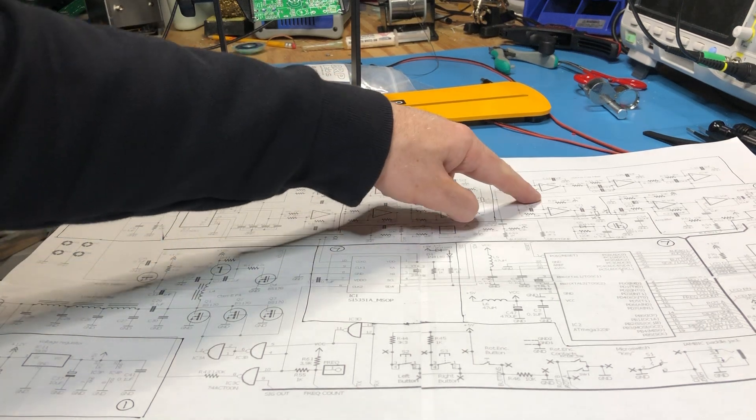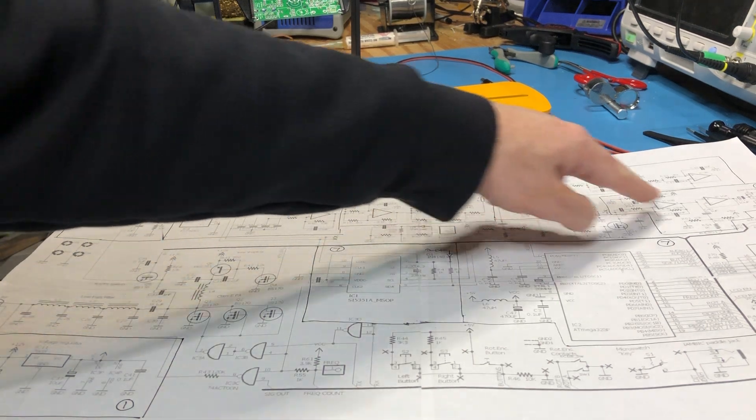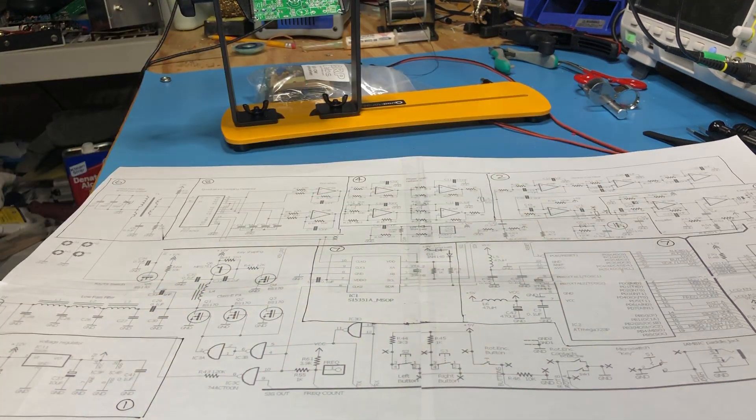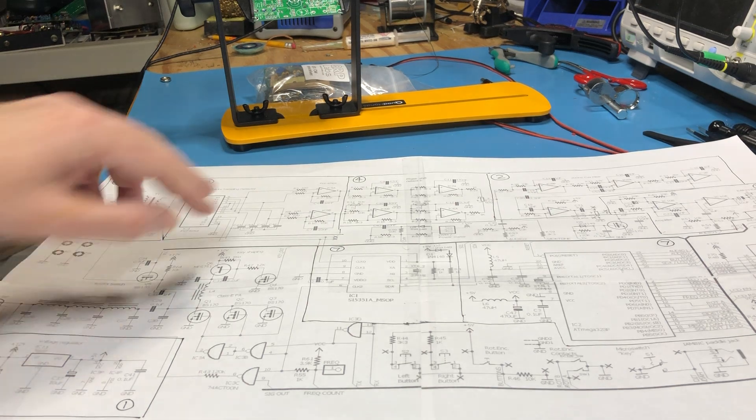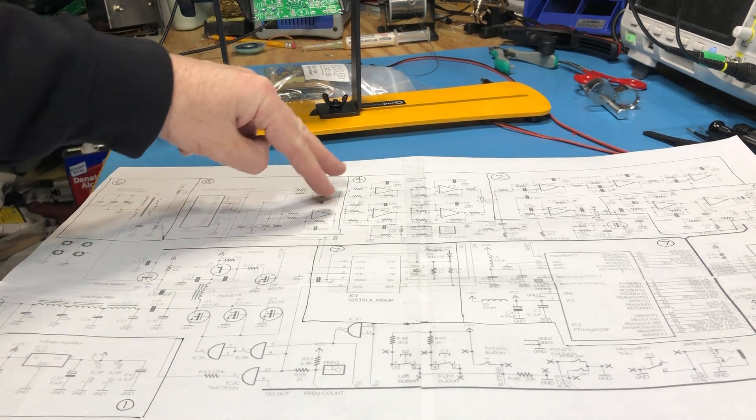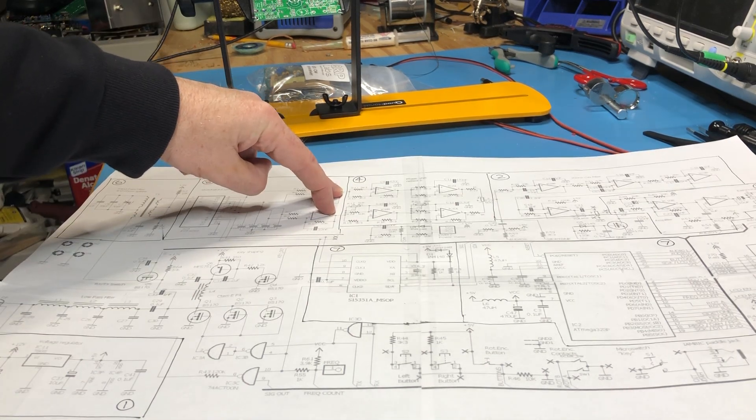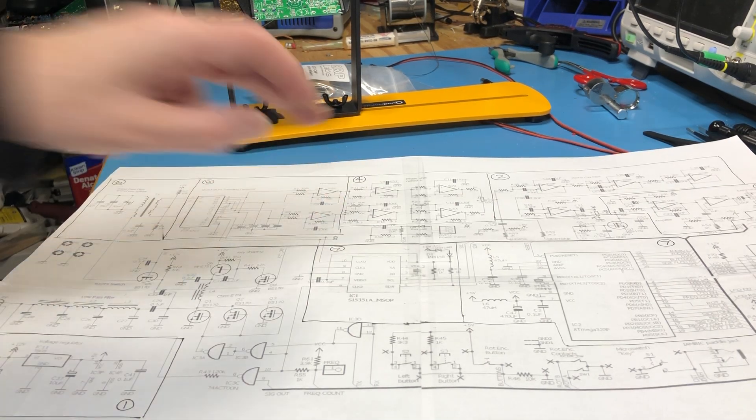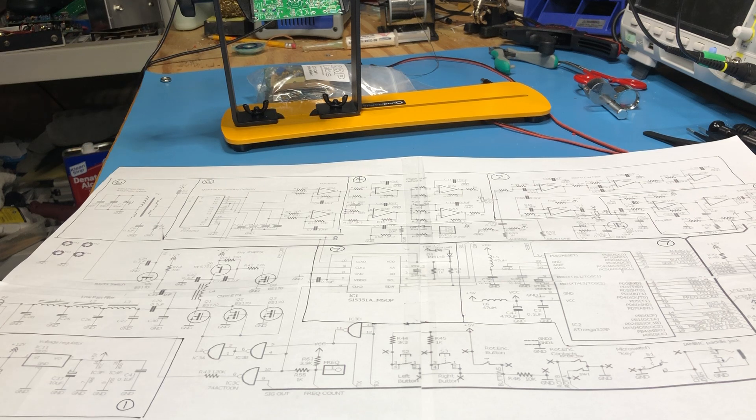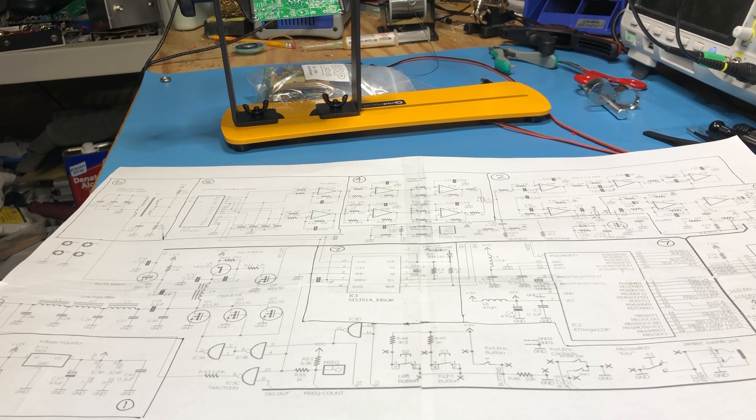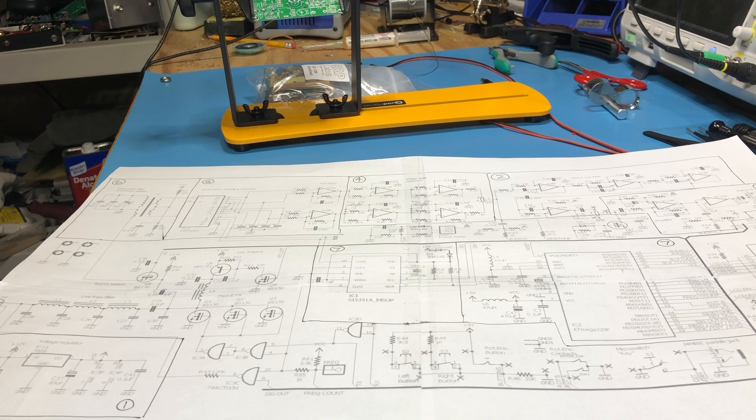And then what I could do is actually test this whole receive chain here once I've got the phase shifters, the CW filter, and the final receive amplifiers by injecting IQ signals in here. I forgot to mention this is an IQ style radio similar to ones that I've showed before.